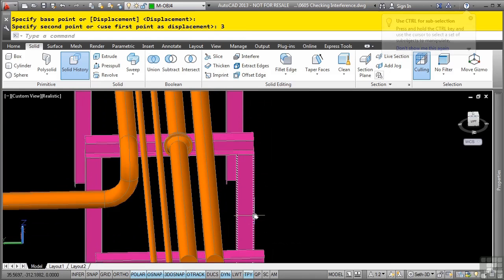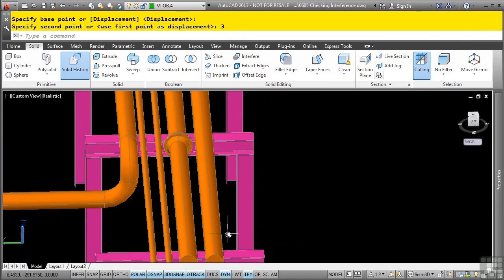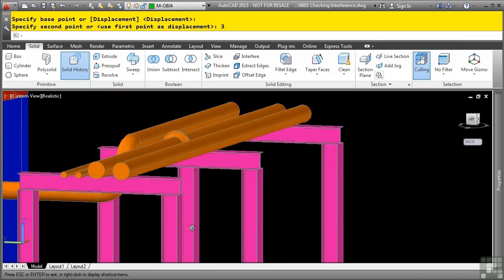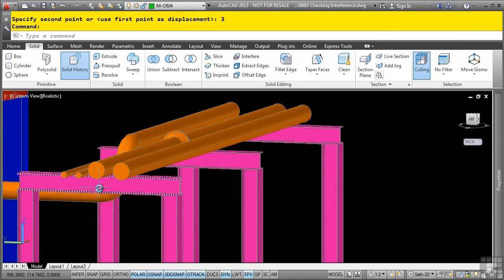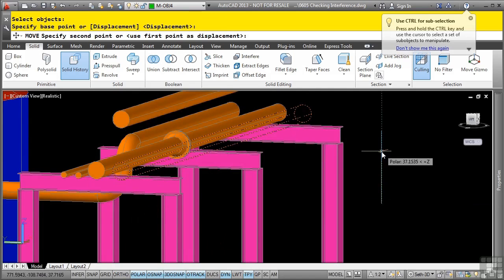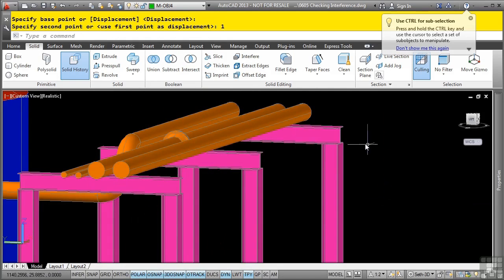And I need to move this up by a distance of one. So I'll go ahead and move the pipe straight up. Again, I'm picking anywhere in space to move it straight up by a distance of one.